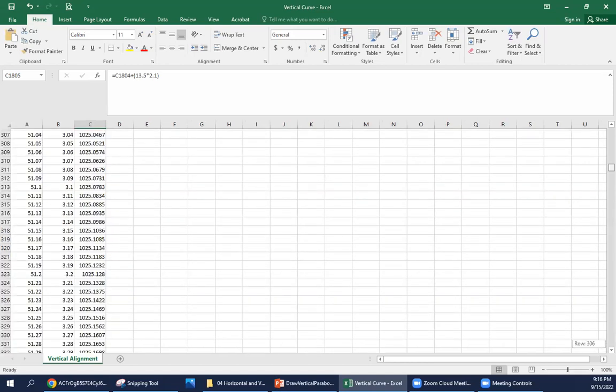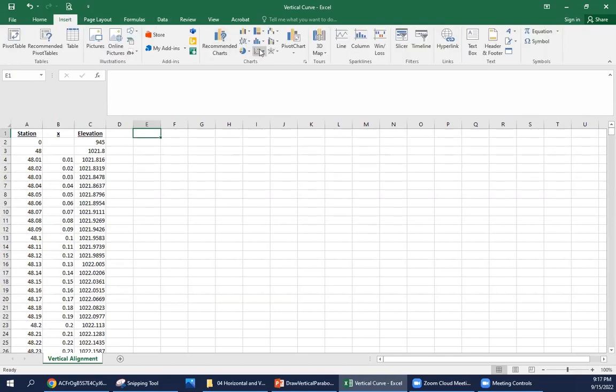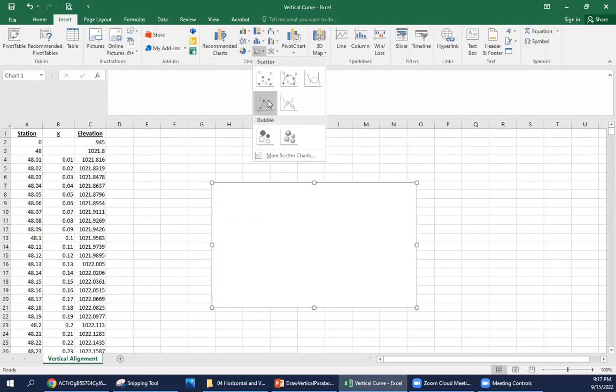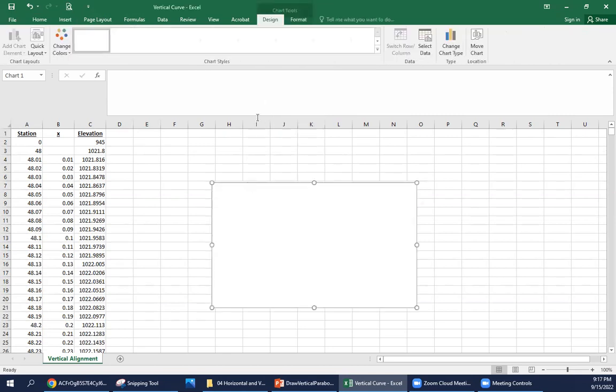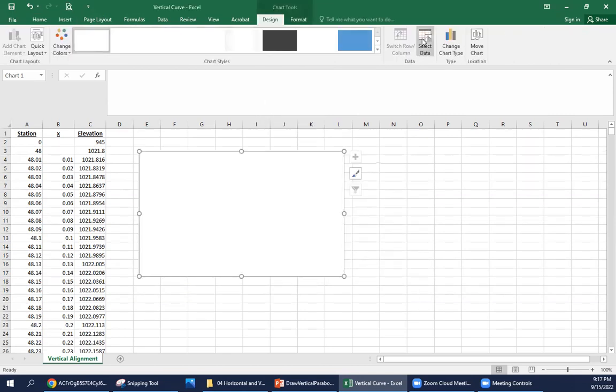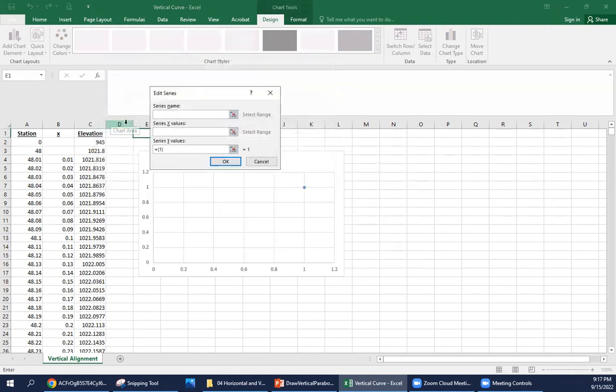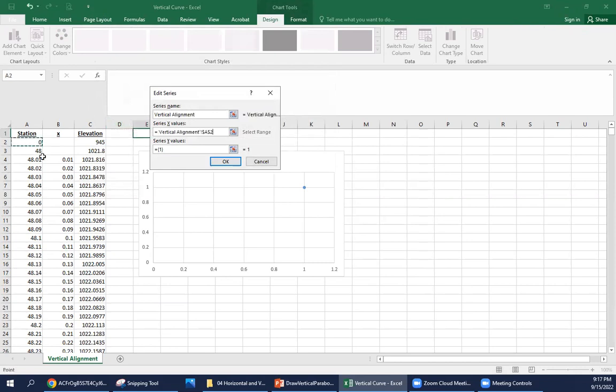Now I'm just going to go back up to the top and we're going to insert a graph. You could do several different types. I'm just going to do a scatter plot that's using lines. We're going to input our data here. We can call it vertical alignment if we want to give the series a name. It's not necessary to do that. For our x values, we want to use the stationing.